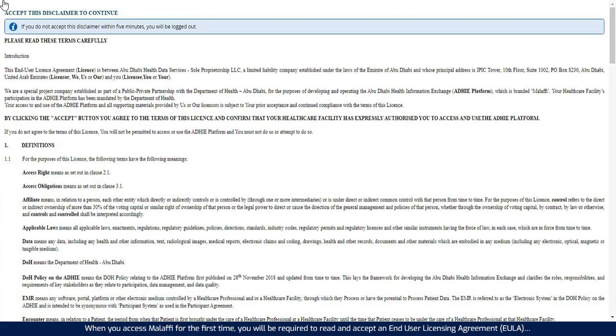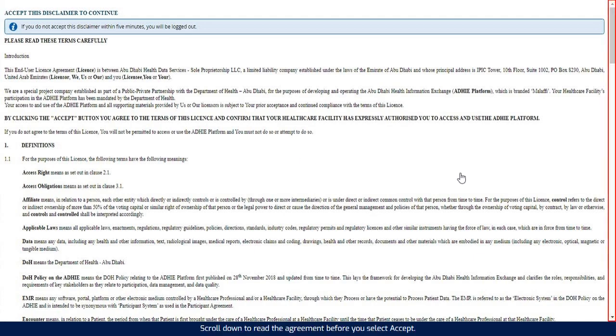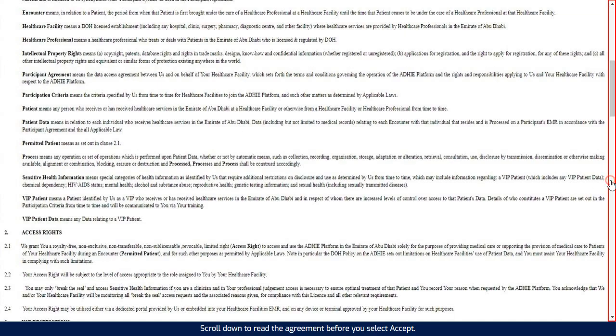When you access Malaffi for the first time, you will be required to read and accept an end-user licensing agreement, which confirms that you are authorized to access Malaffi. Scroll down to read the agreement before you select Accept.